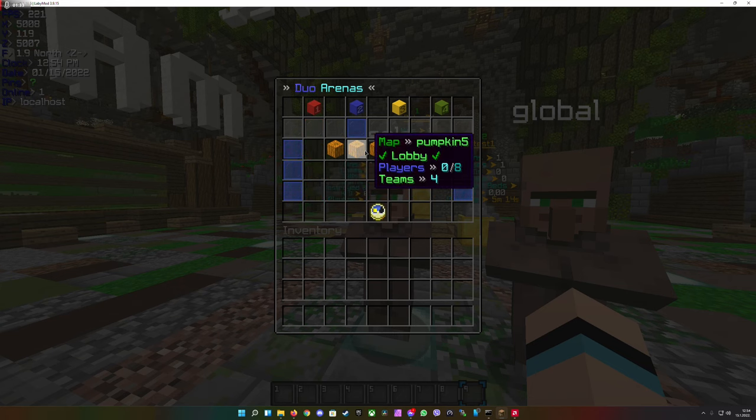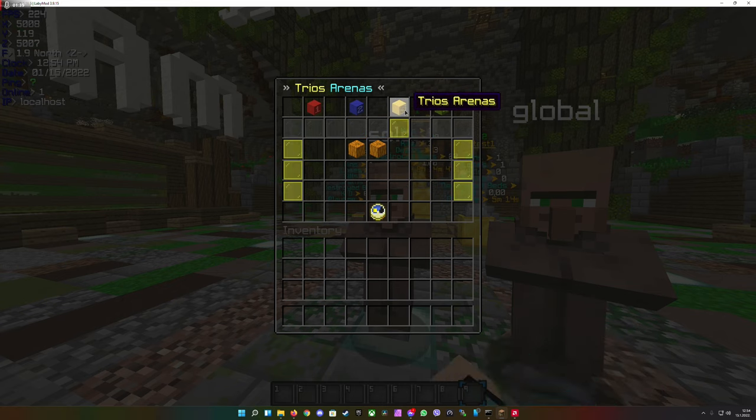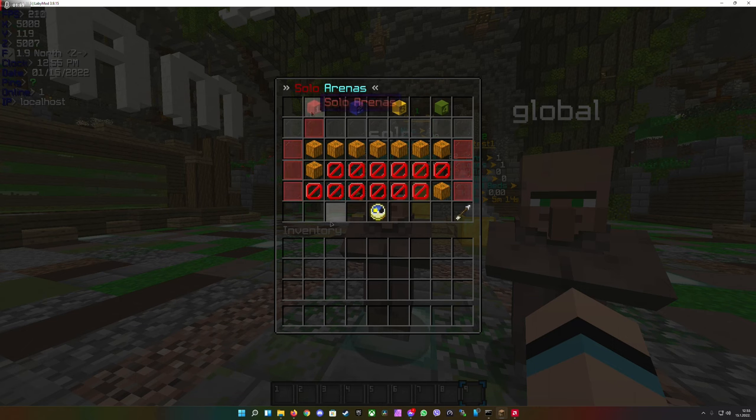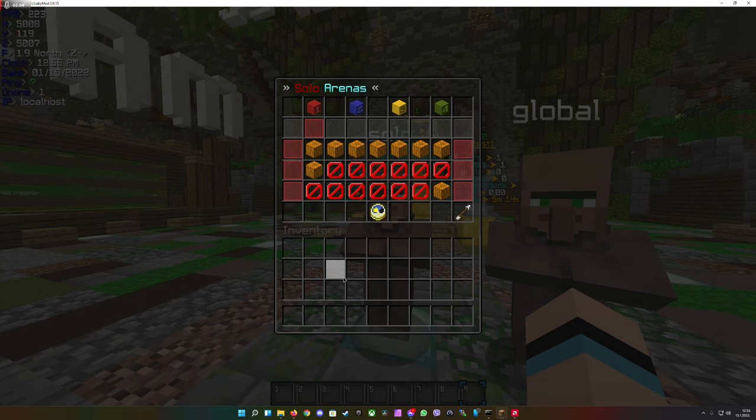And here in double arenas, every arena that has two players per team is displayed, the same with trios and quads. Now let me quickly show you how it looks in the config, then I'm going to show you the website.